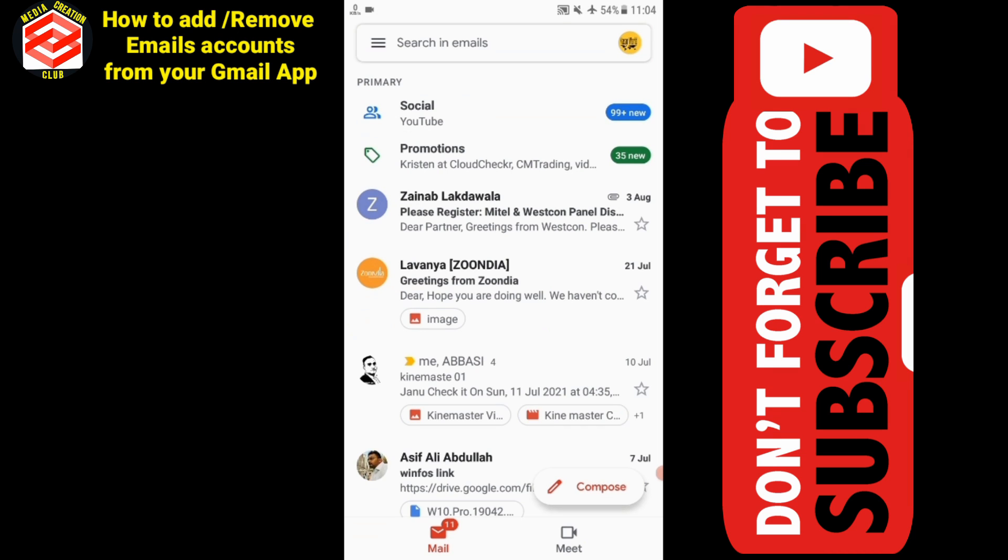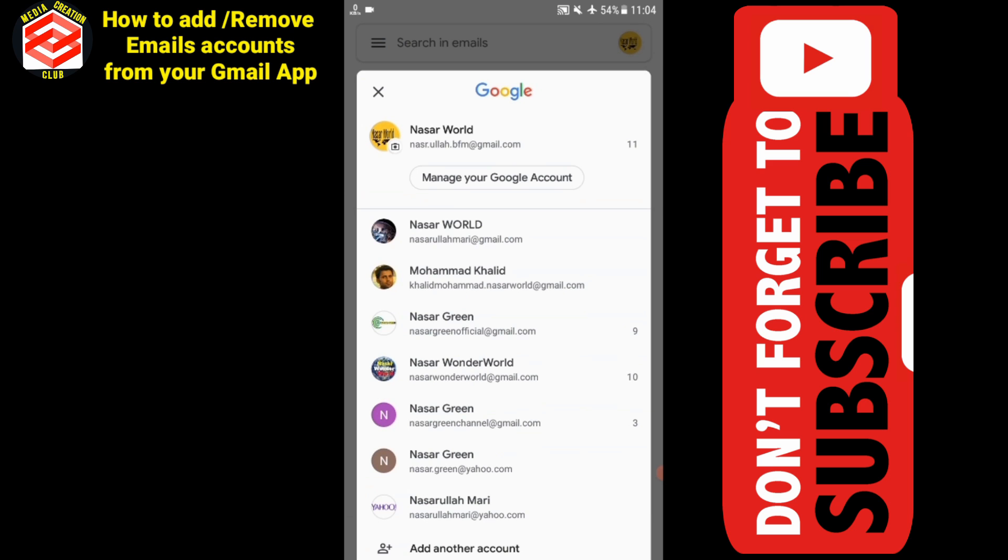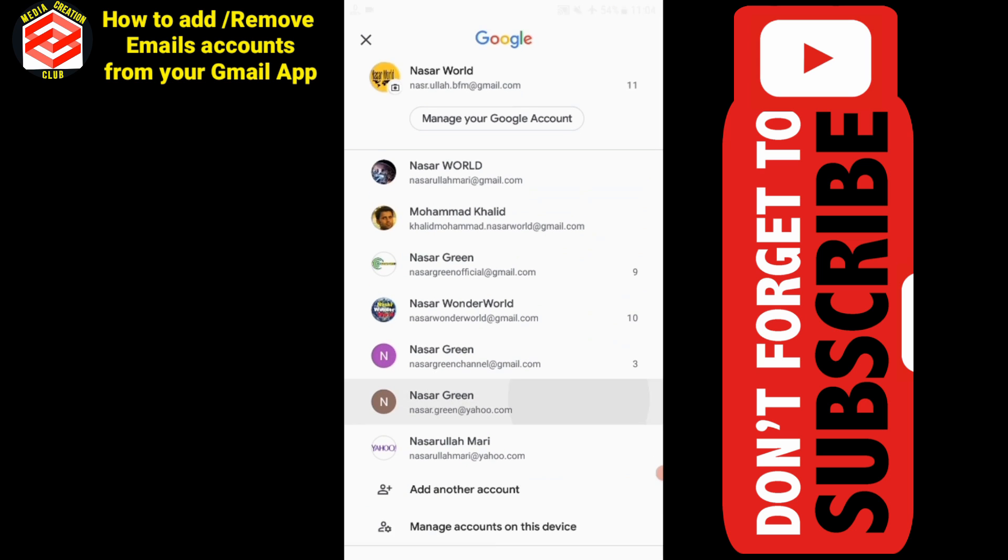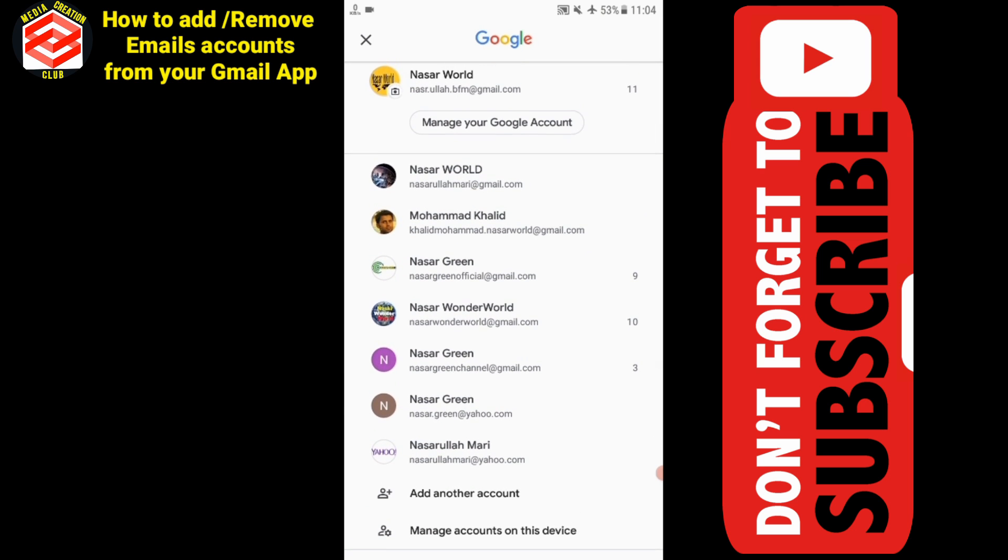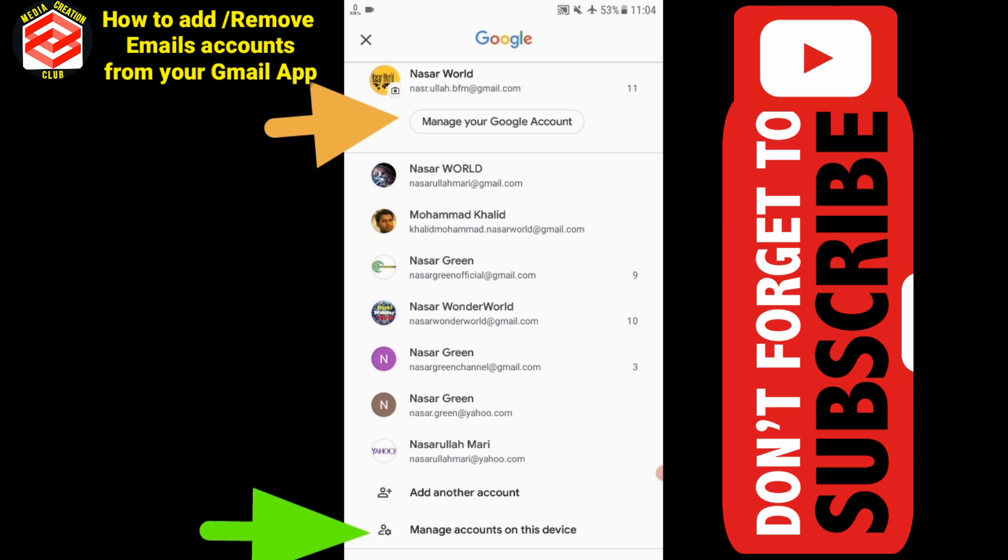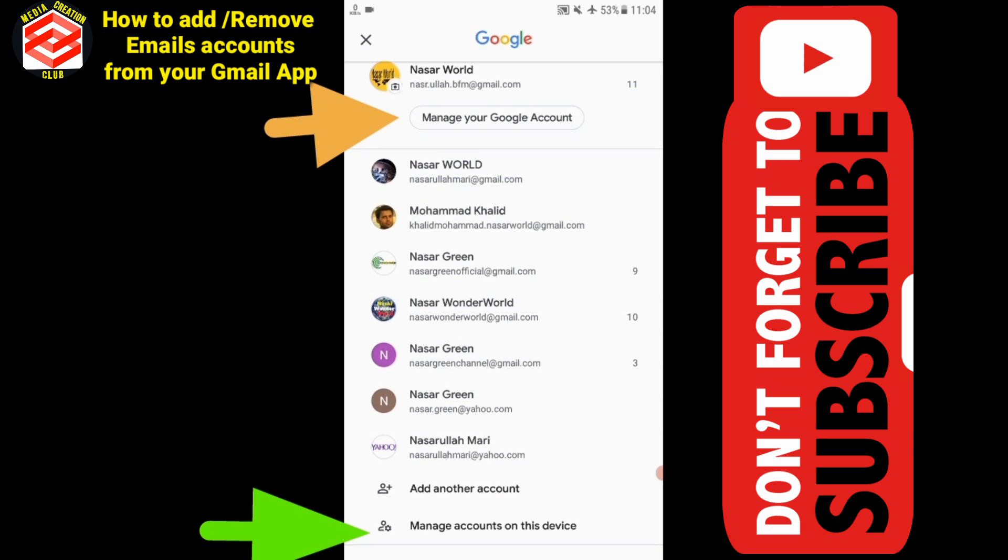You see at top right, this is the icon. Any channel or email icon is here, for example Nasser World. When I click here, you see a bit different situation. You have to keep in mind and fully understand this point.